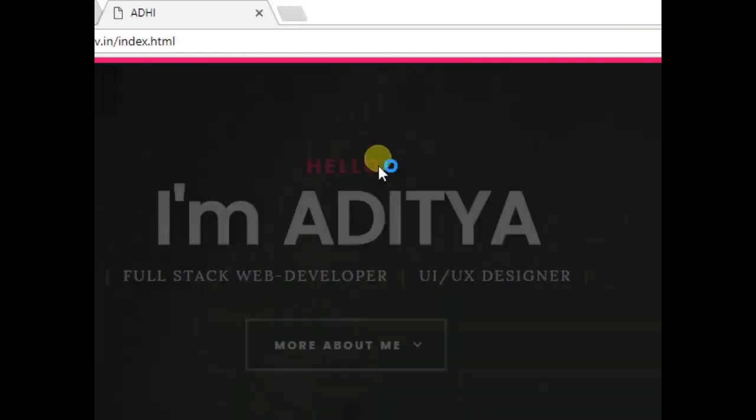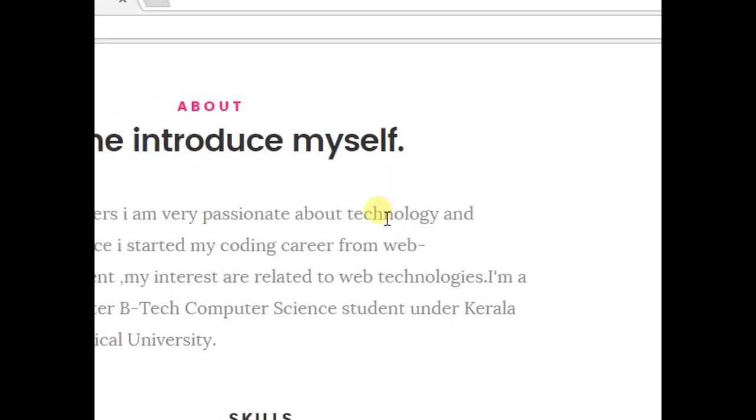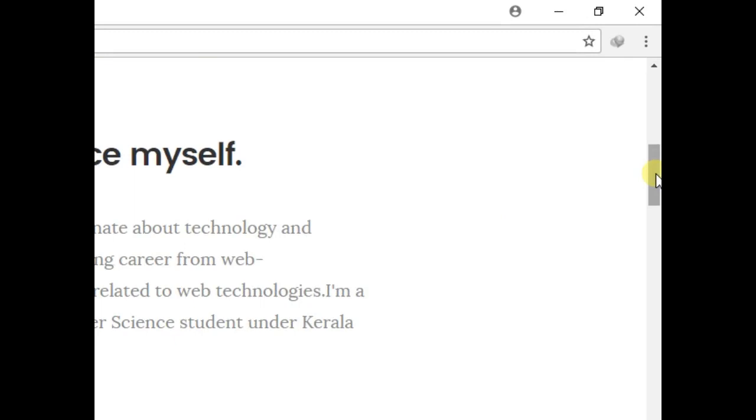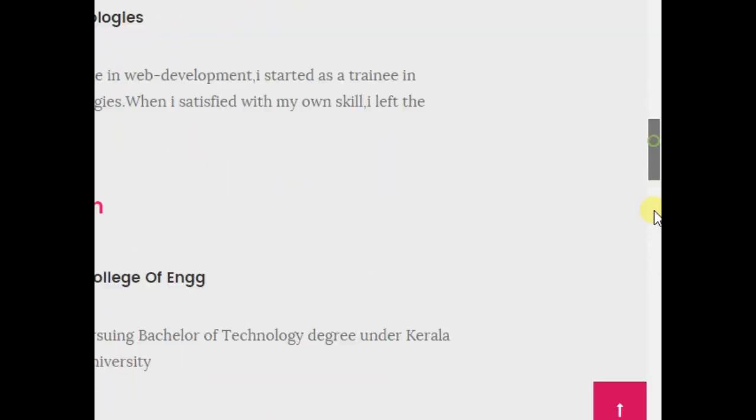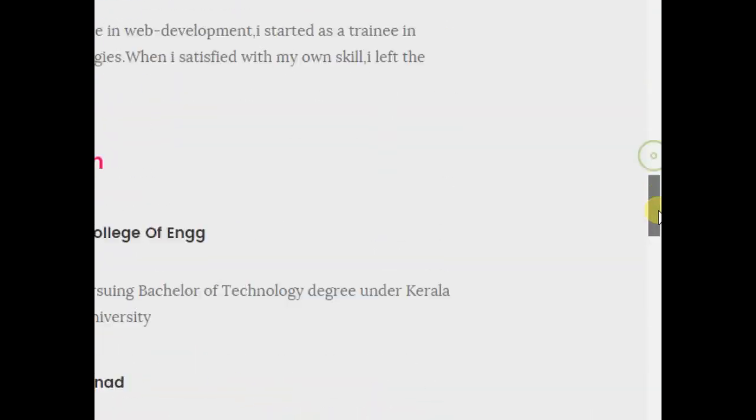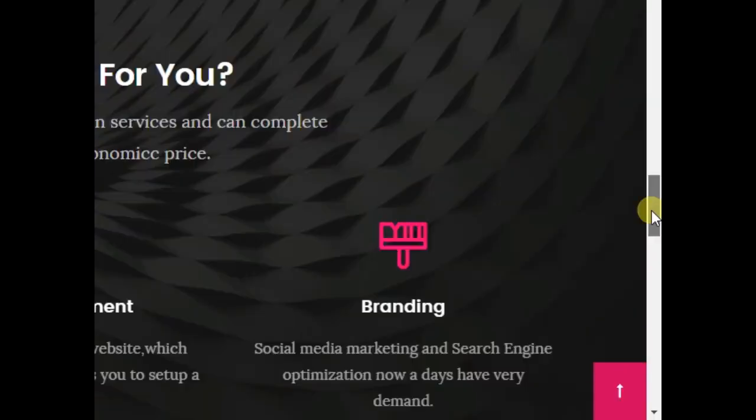Guys, here you can see that I have downloaded this website and I am accessing this website offline without internet.